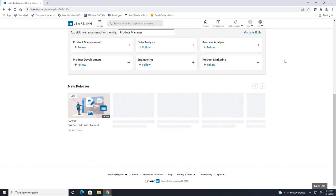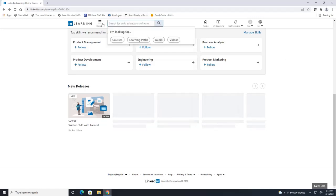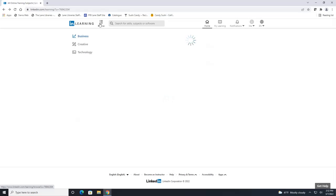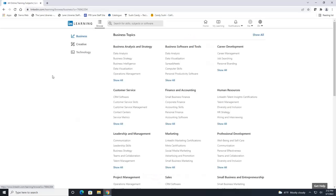You can always search specifically for a course by searching up here or you can hit browse. If you hit browse it is going to break down your courses into three different general categories: business, creative and technology.